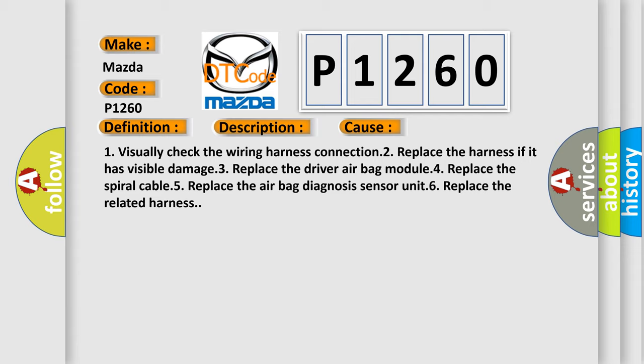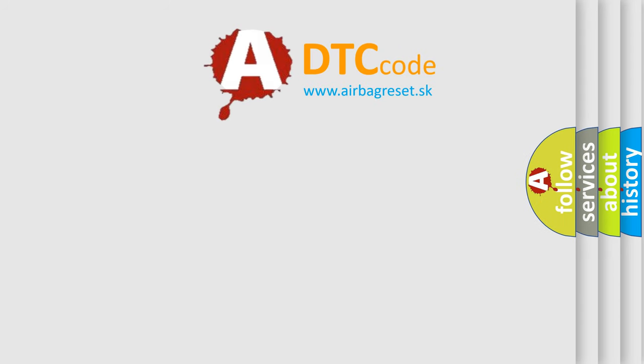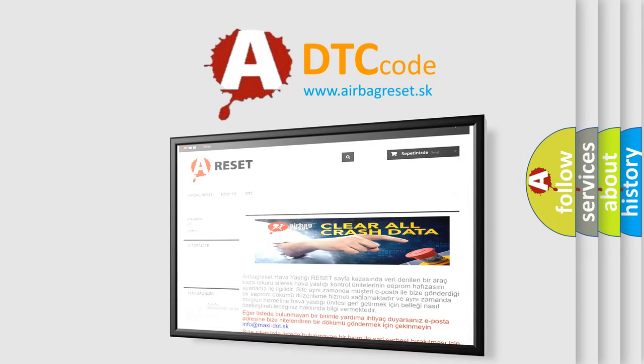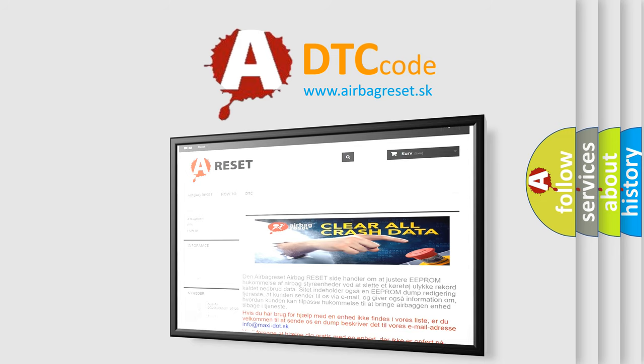The Airbag Reset website aims to provide information in 52 languages. Thank you for your attention and stay tuned for the next video.